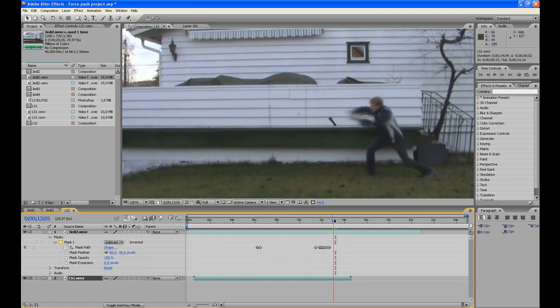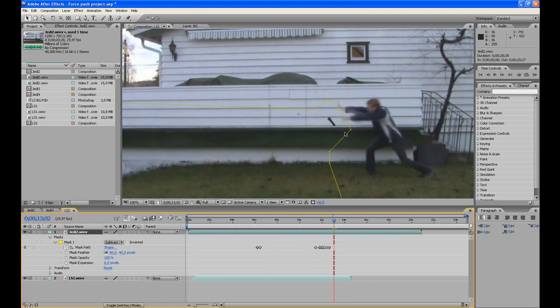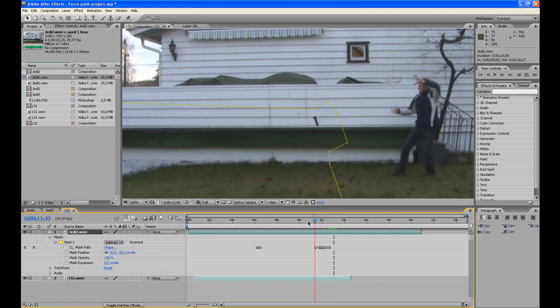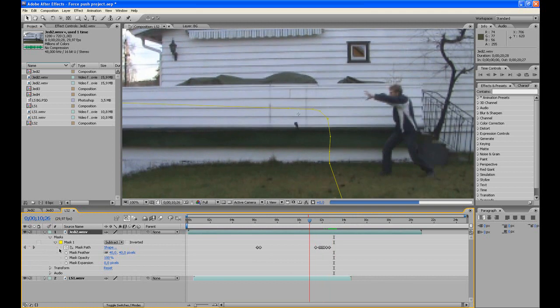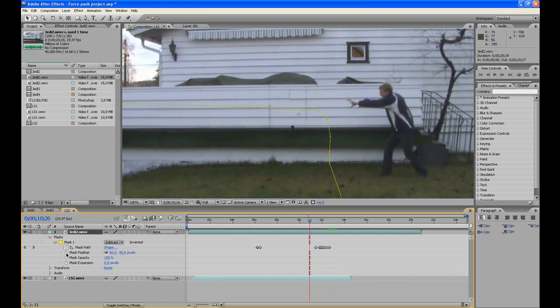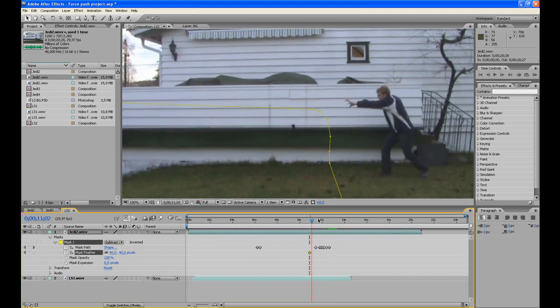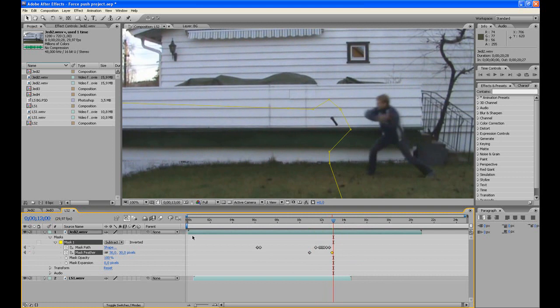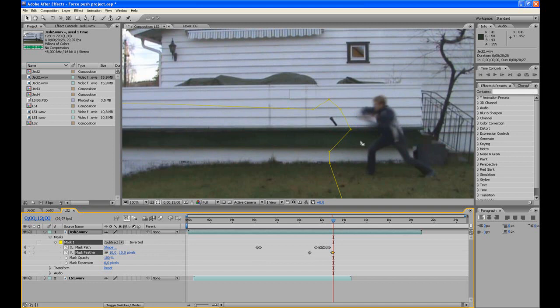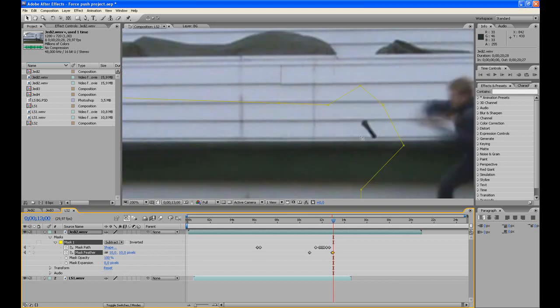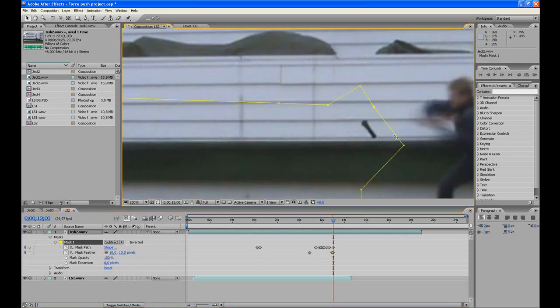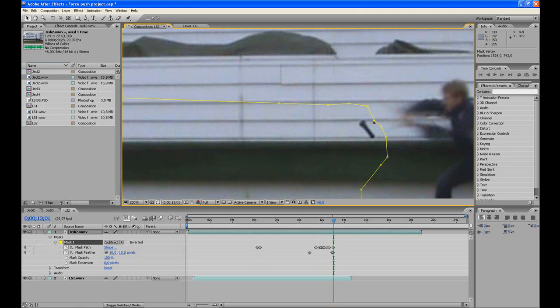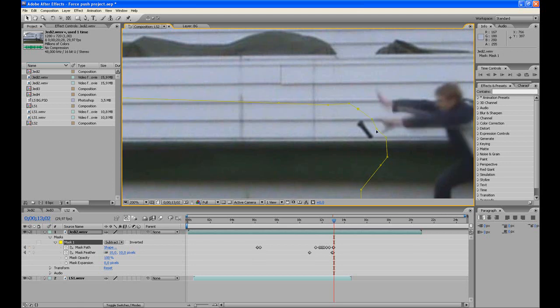But still the arms are disappearing. We could also go back, add a keyframe for the mask feather. Here, go down to about 30, and here go down to about 10 so it doesn't disappear. So we can see it a little better. Need some new points. Go forward, adjust the points, forward again, make sure his arm is not disappearing.